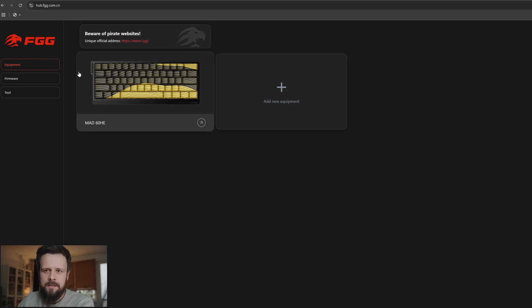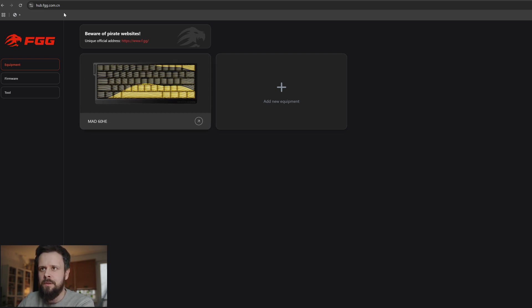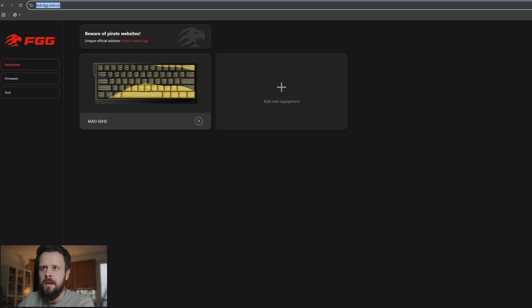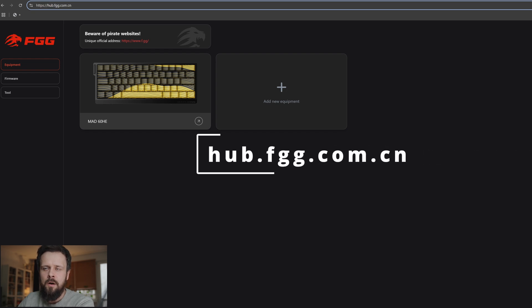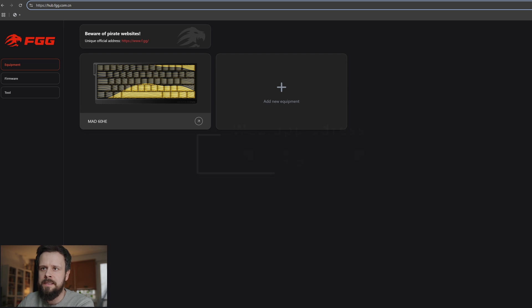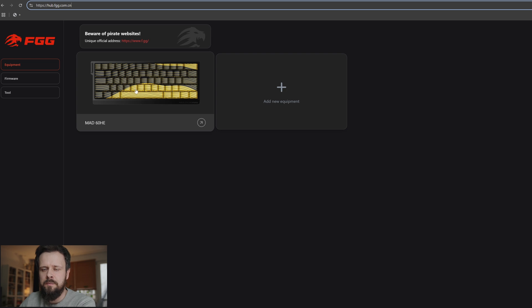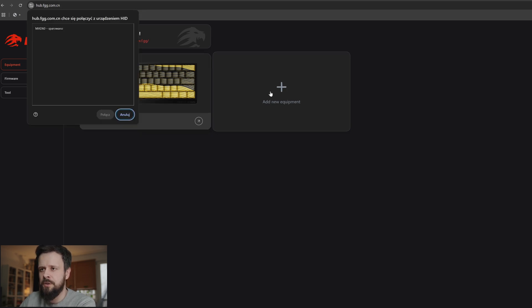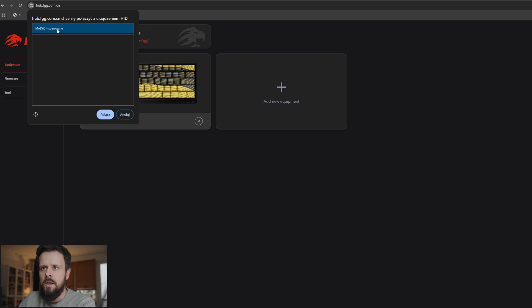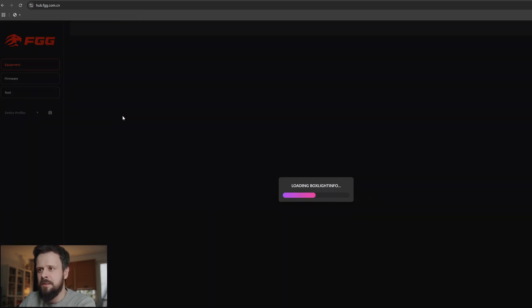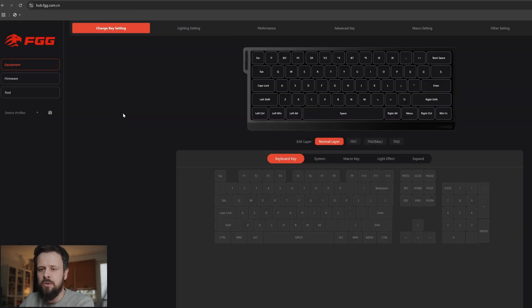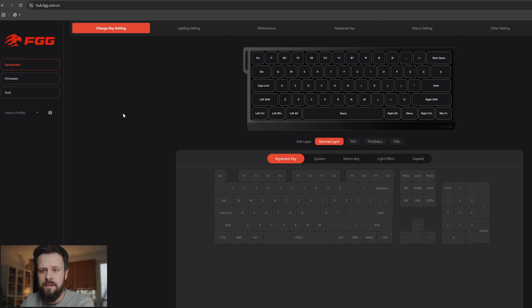To access the web app, you need to go to the address hub.fgg.com.cn which takes you to the webpage. Your look might be a bit different - I already added my keyboard here, but if you see nothing, just press add new equipment. You'll have a pop-up window. Choose MAT60HE from the screen, press connect, and it will automatically connect to your keyboard.